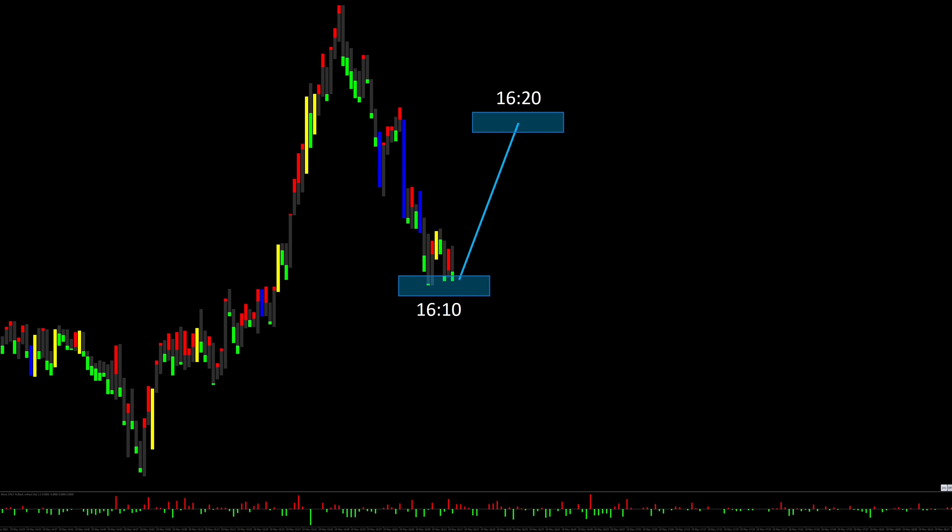At 4:20 PM the course reached my forecast zone and then ran into my next advised zone, which it reached at 4:50 PM. My last zone was then reached at 5:20 PM. I forecast four zones within one hour to show you how exactly a trader can work with my key candle.